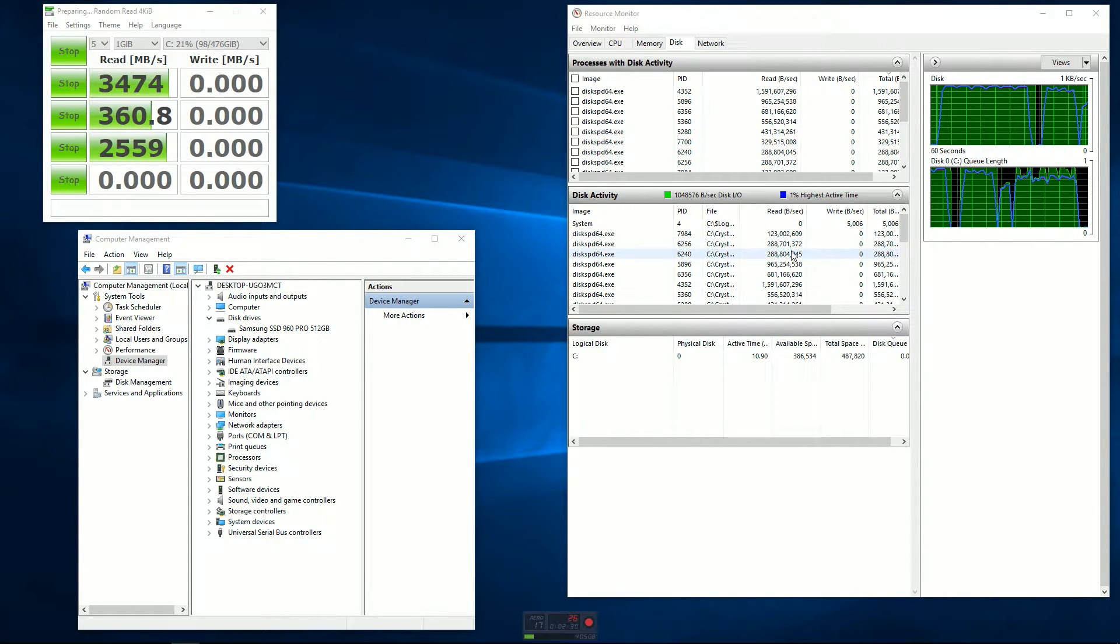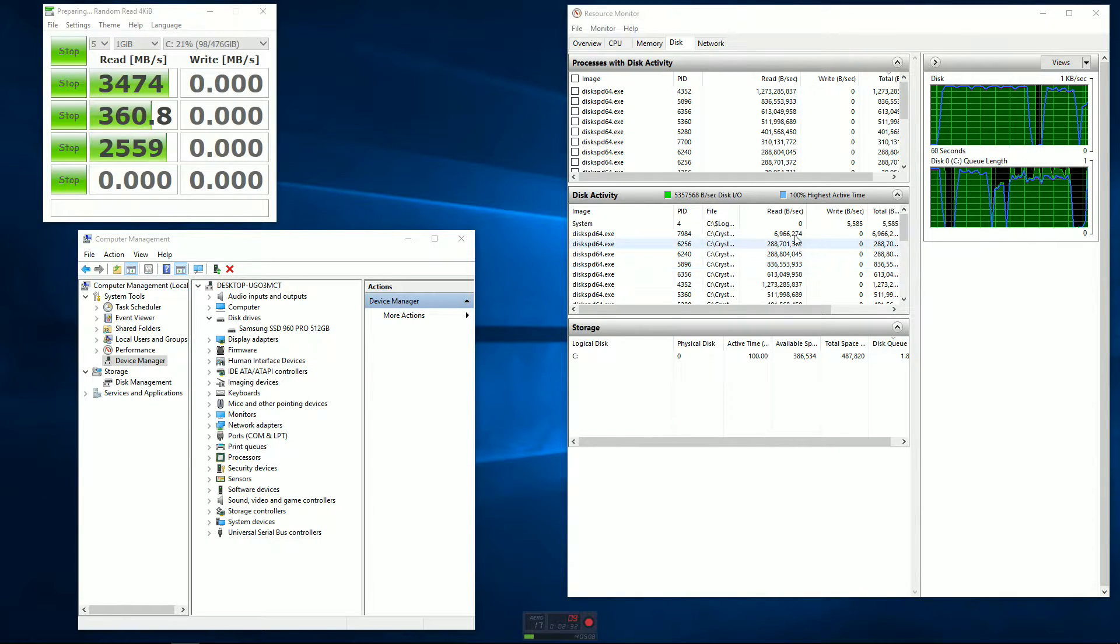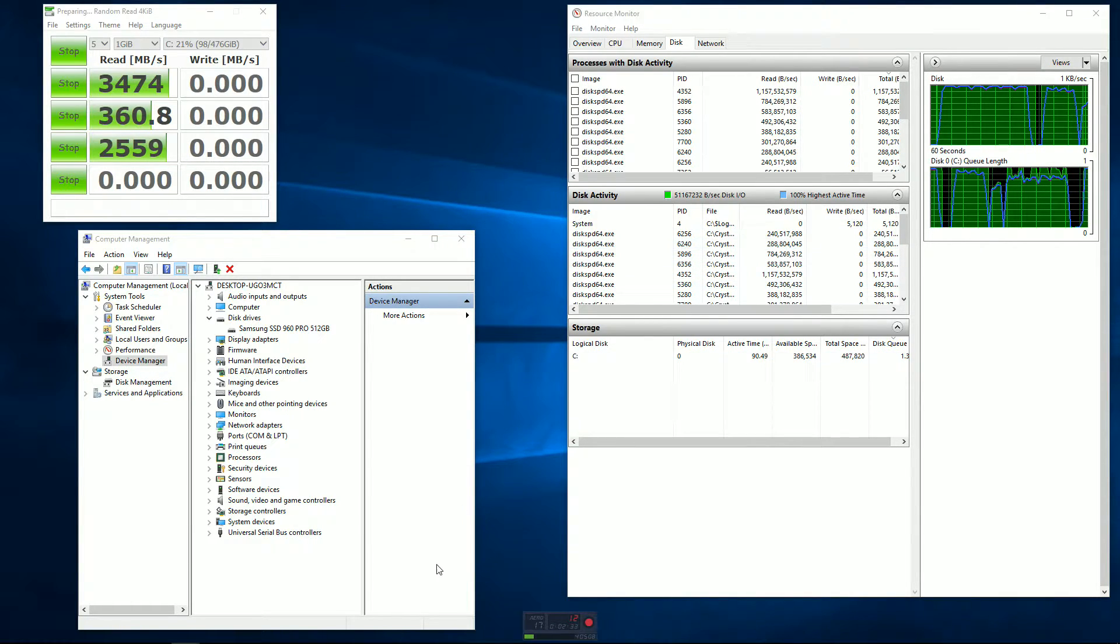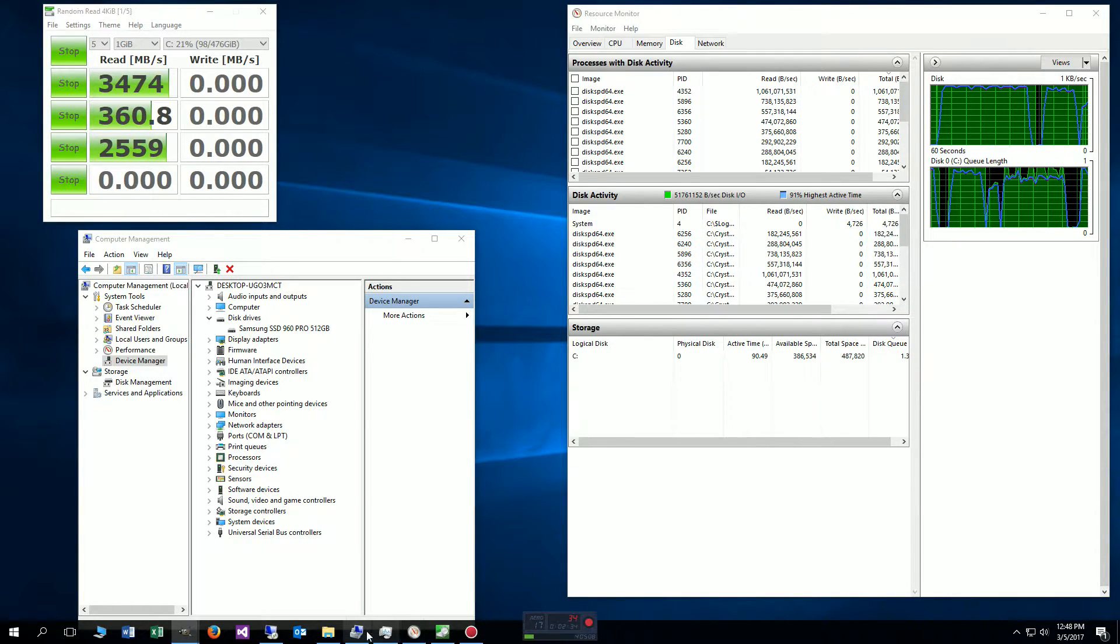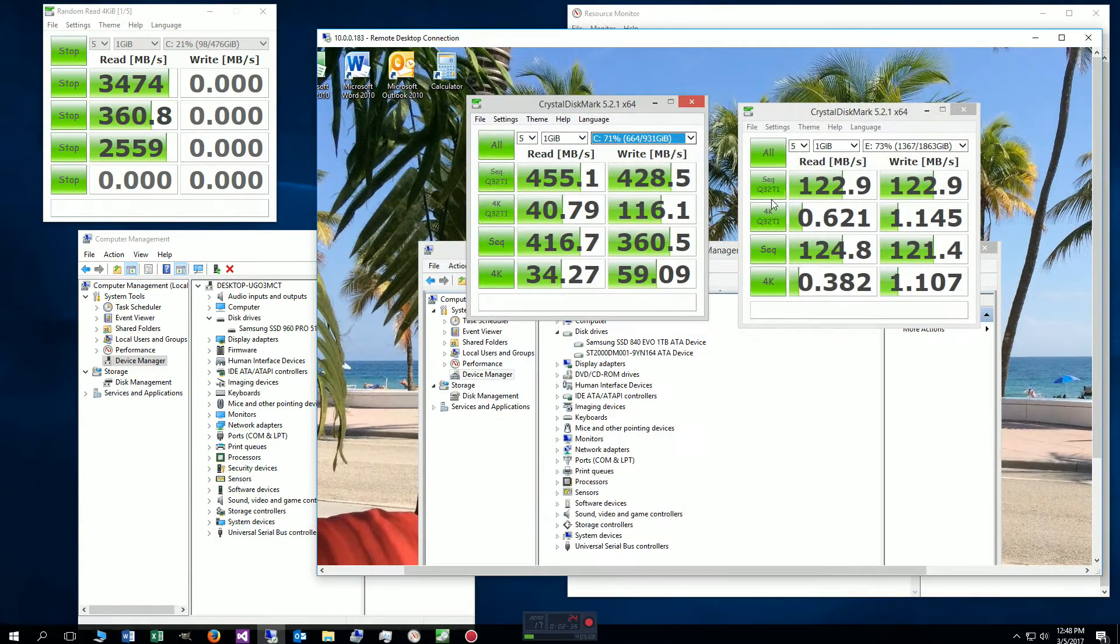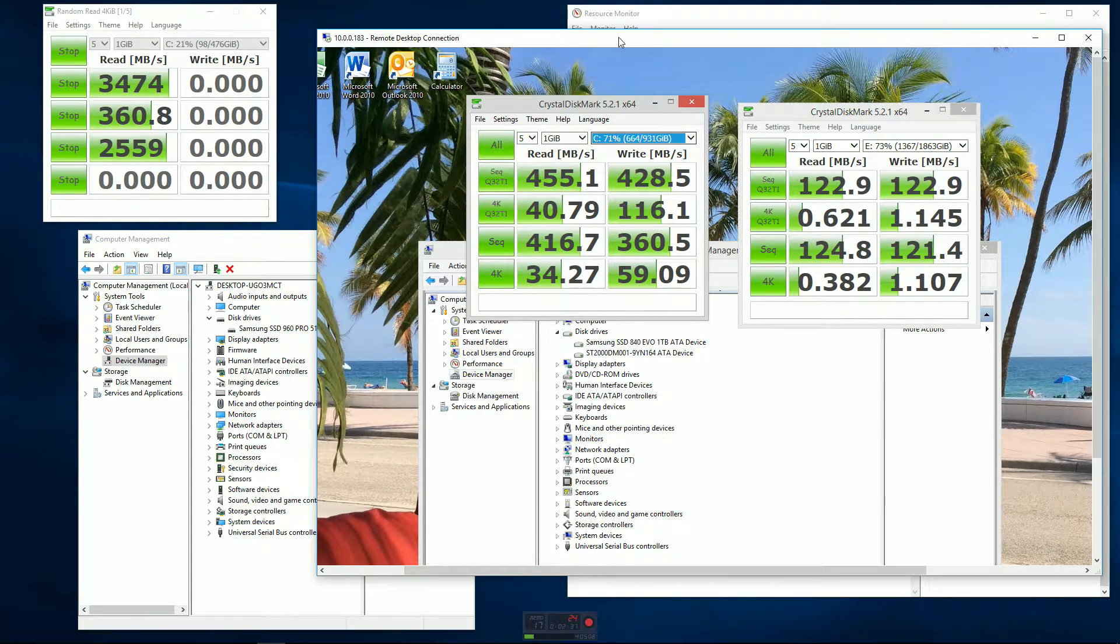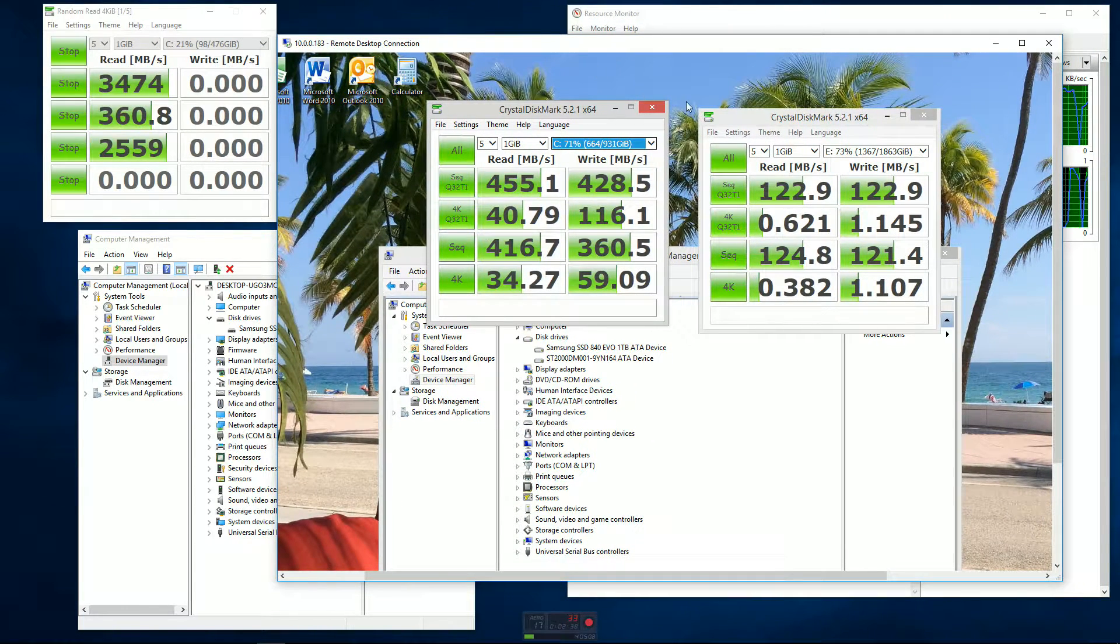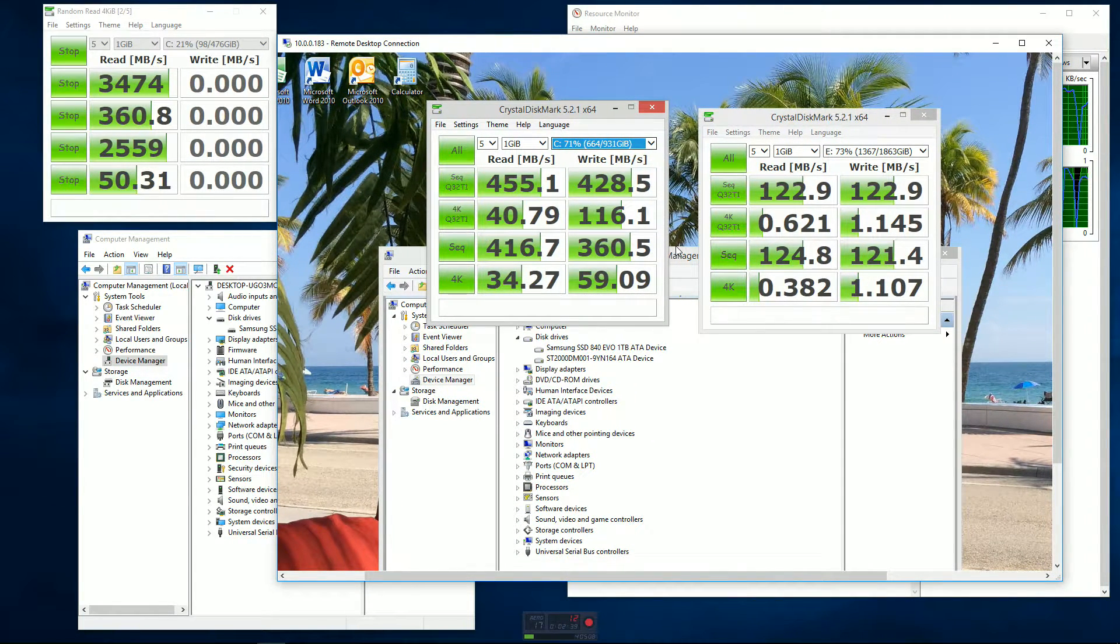It's 64-bit and I have two drives inside of there. I have a Samsung SSD 840 EVO 1 terabyte, a two and a half inch solid state drive connected through a SATA cable.